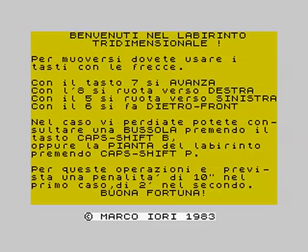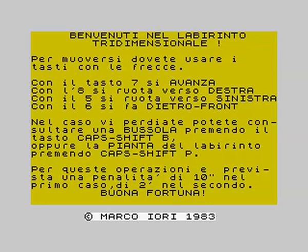As we say in Italy, abandon all hope you who enter. Of course, you'll recognize this from Dante's Inferno. So, to move, you use the cursor keys. Press key 7 to go forward, key 8 to turn right, key 5 to turn left, and key 6 to go back to front. Reverse yourself.